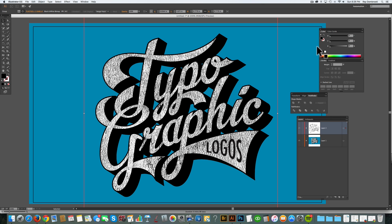Now you know how to make compound paths and use them as clipping masks in Adobe Illustrator.